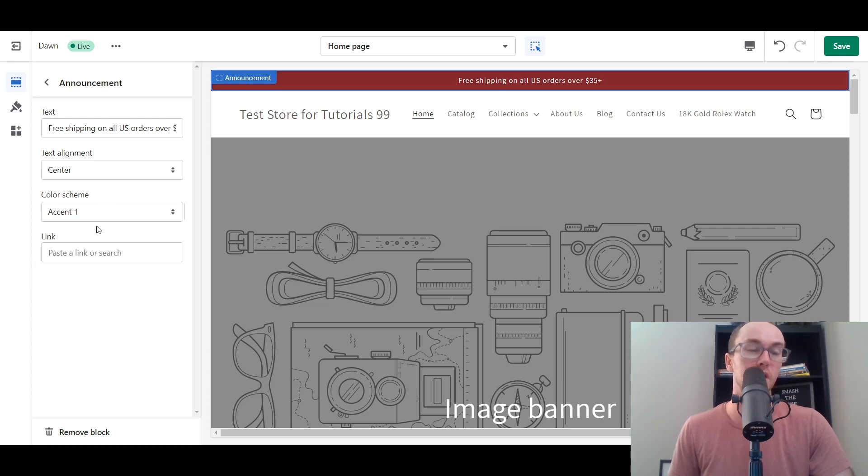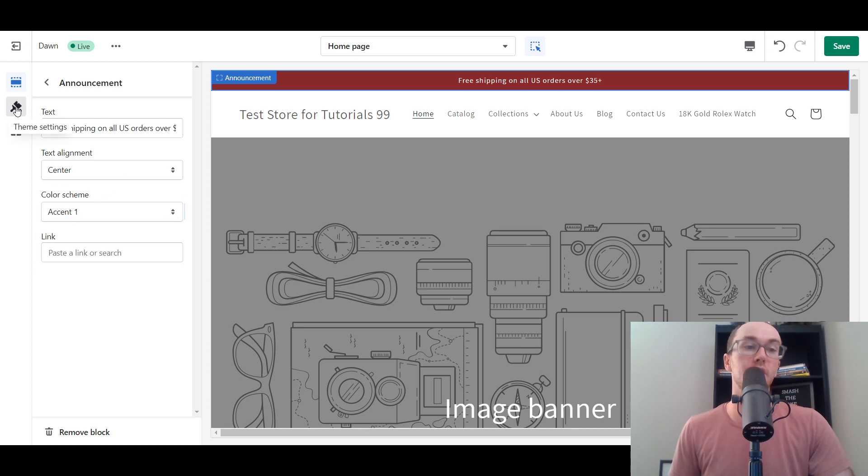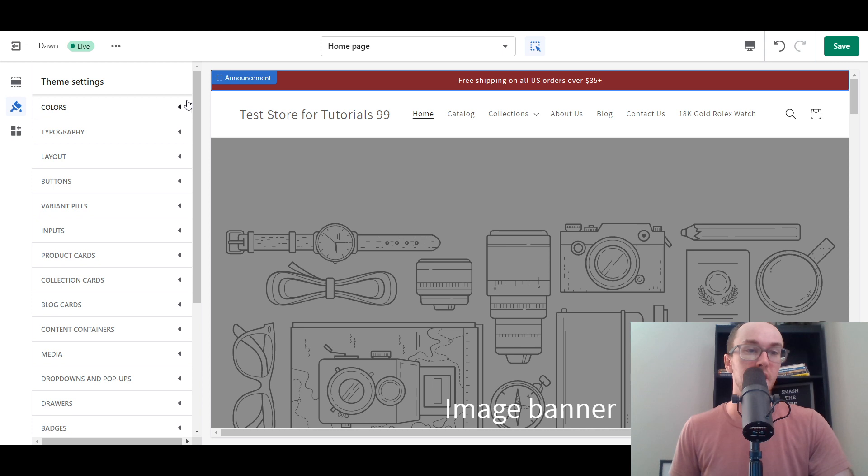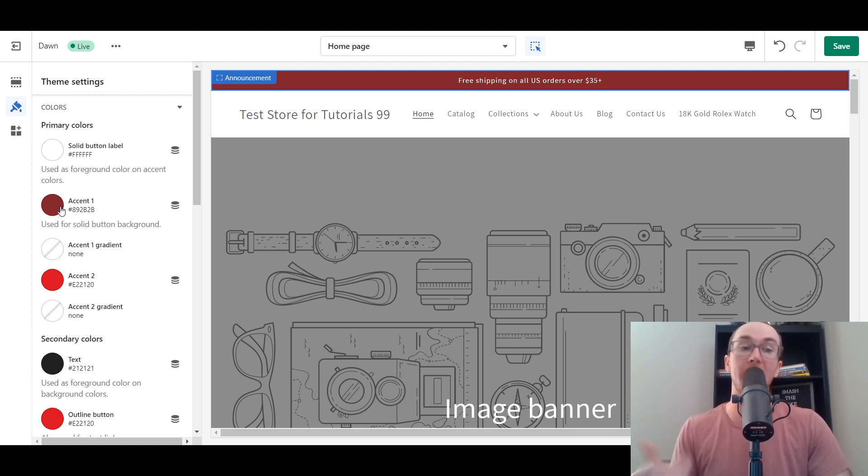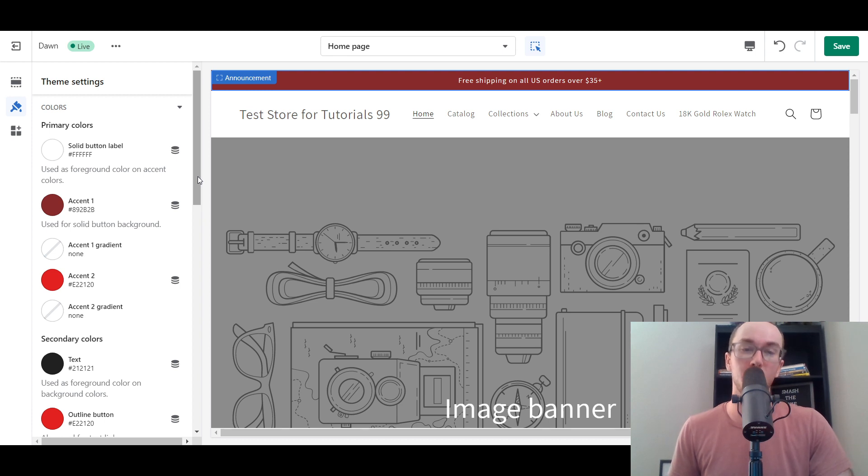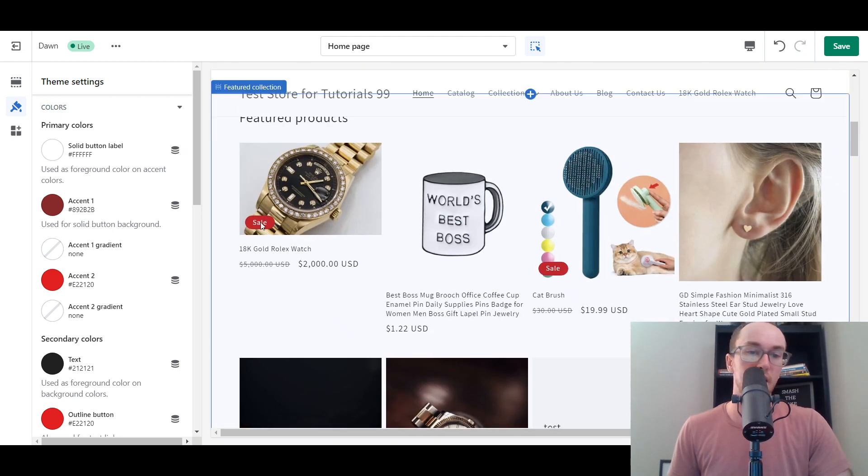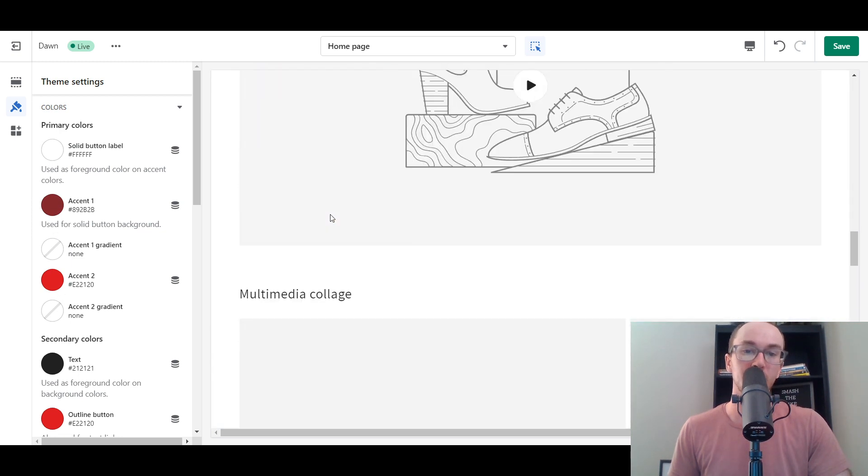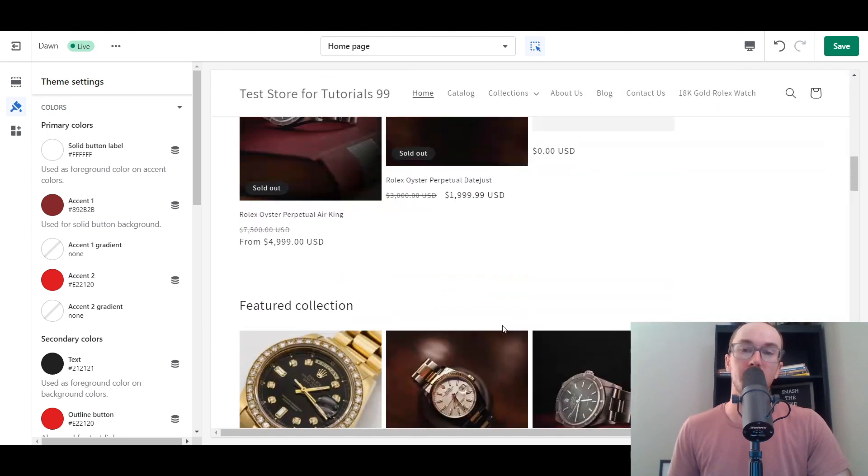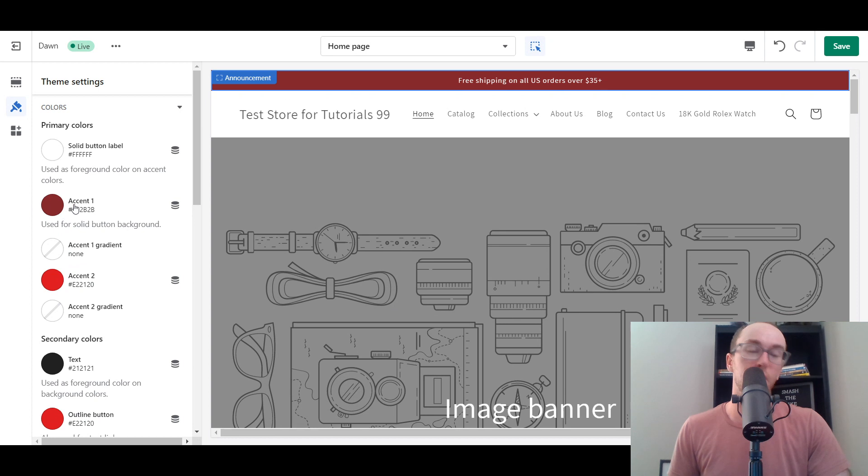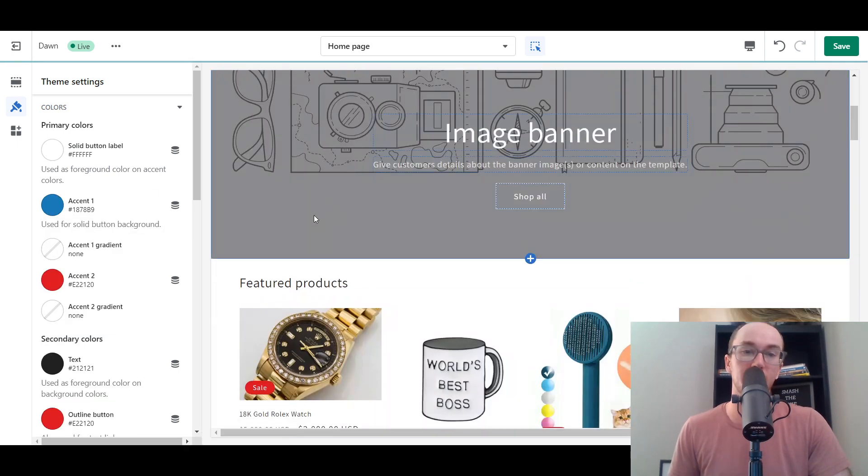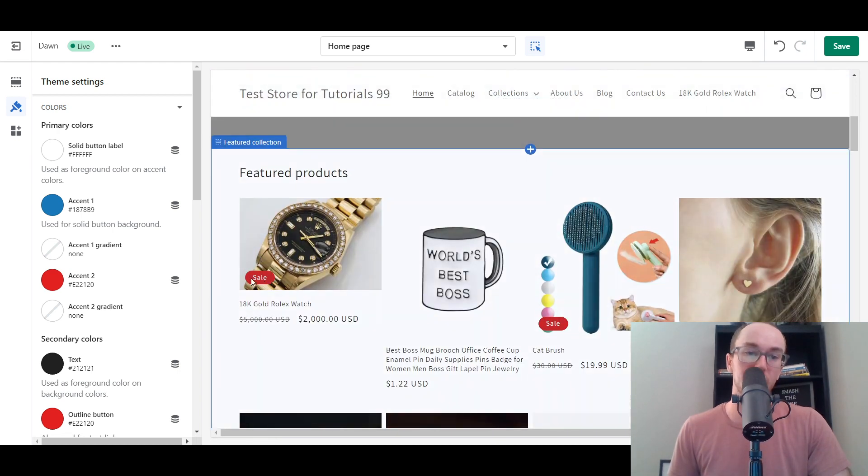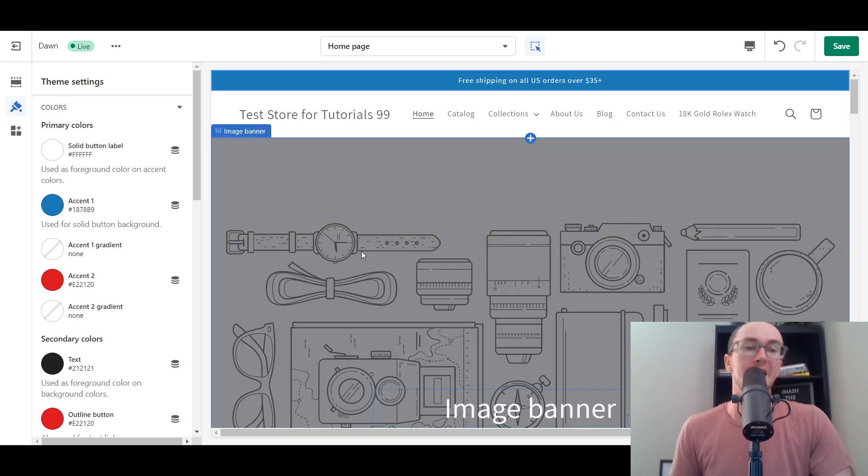If you want to actually change these color schemes from the default settings, what you need to do is select accent one, then come over here to theme settings, then go down to colors. This is where you can edit the color for your announcement bar. Currently we have accent one selected. It's important to mention that these accent colors will then appear across other sections of your online store. You can see the sale logo is controlled by one of these colors here.